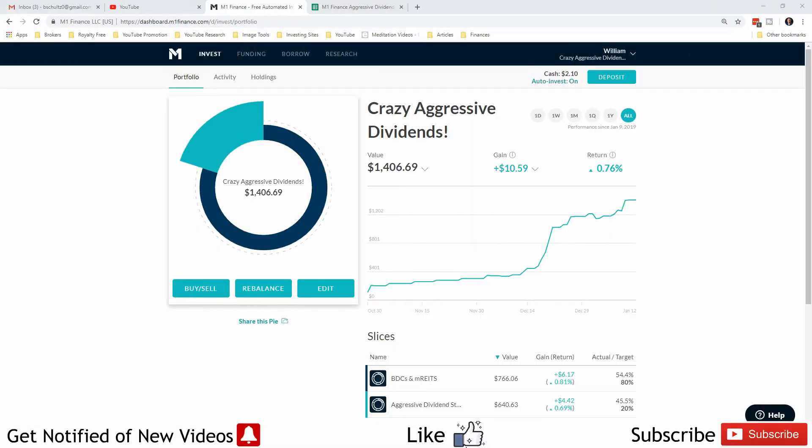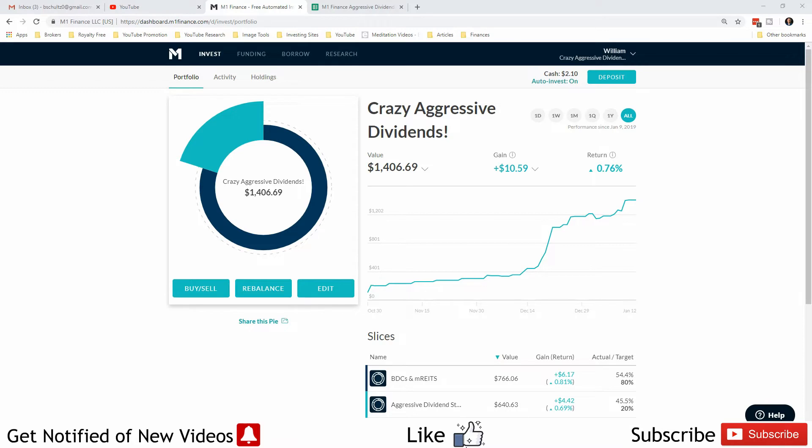Welcome back Freedom Savers. Another week's gone by and a lot has happened in the crazy aggressive dividend portfolio. I told you about my stock GOV merging with SIR. They merged and changed the name to OPI, and in the process they did a one-for-four reverse split.